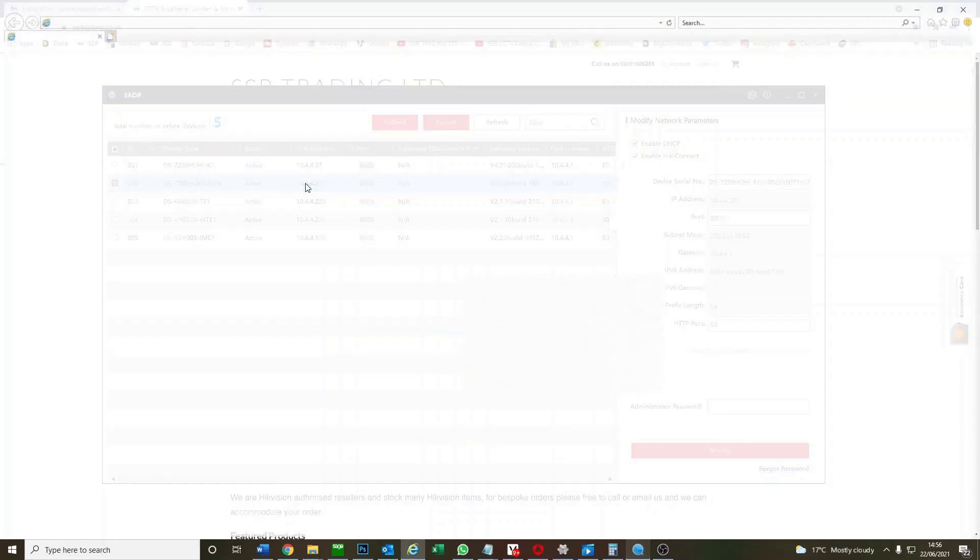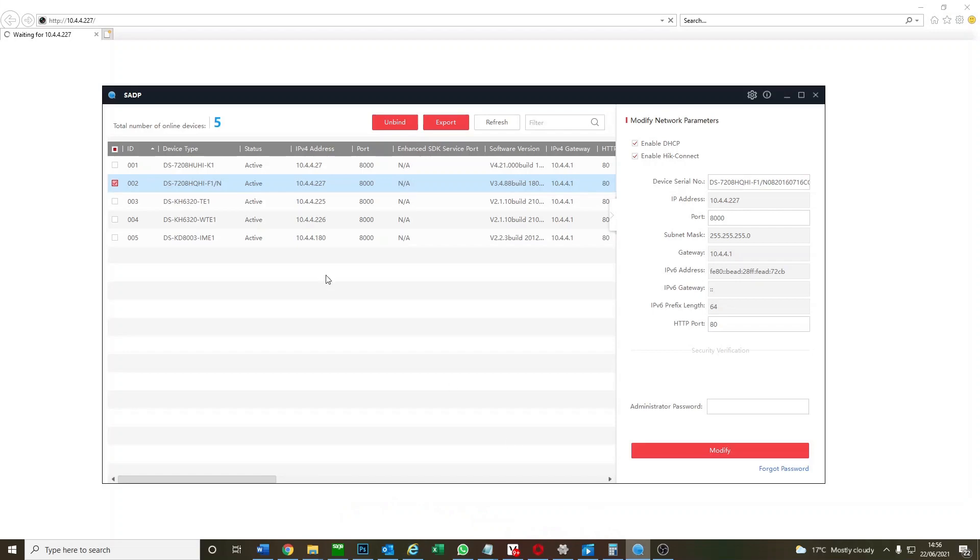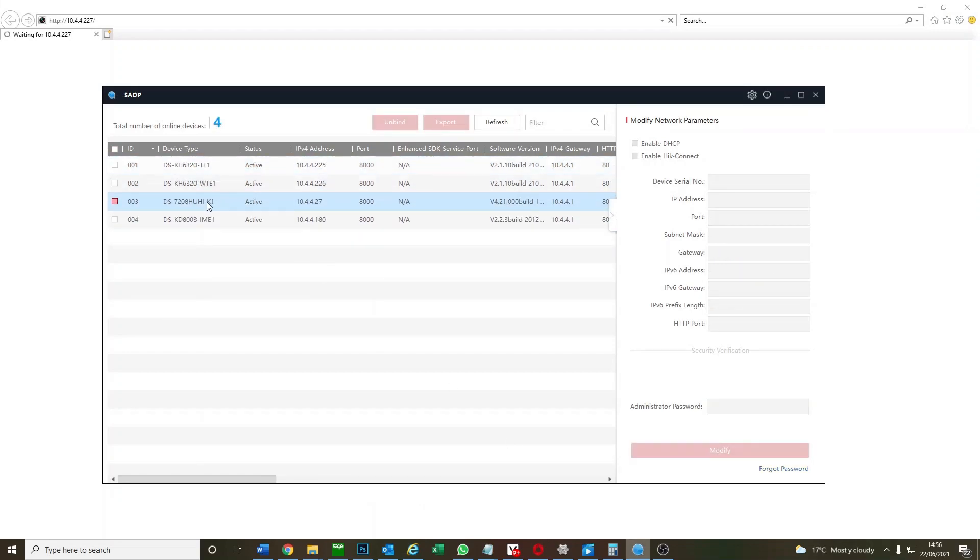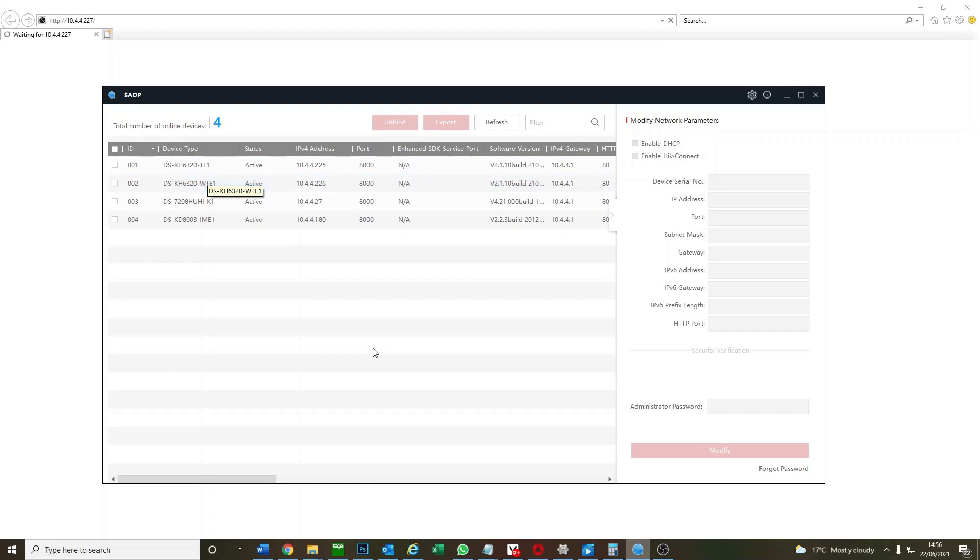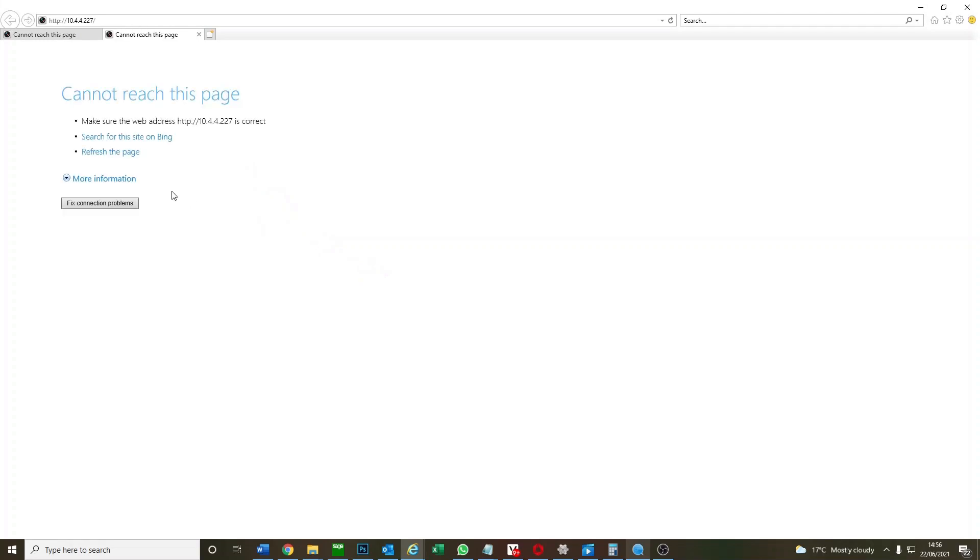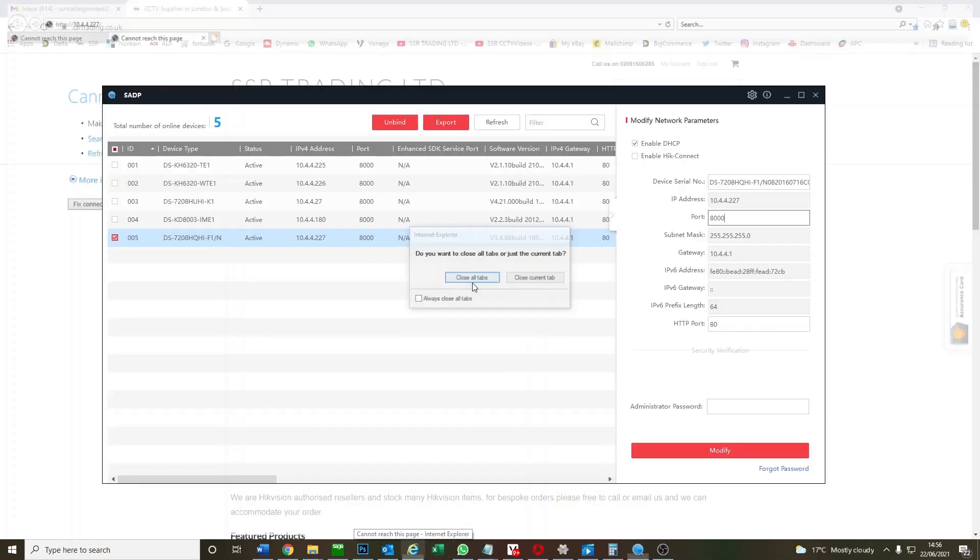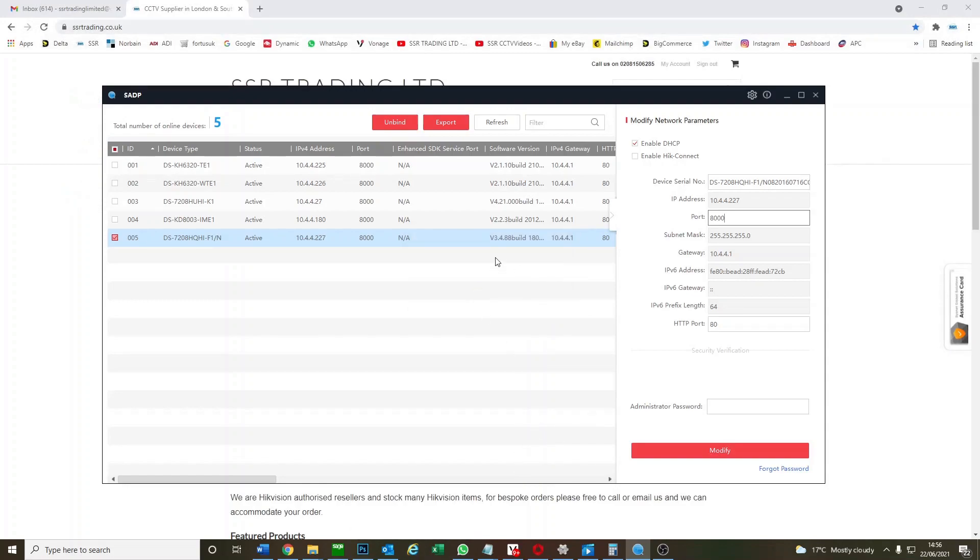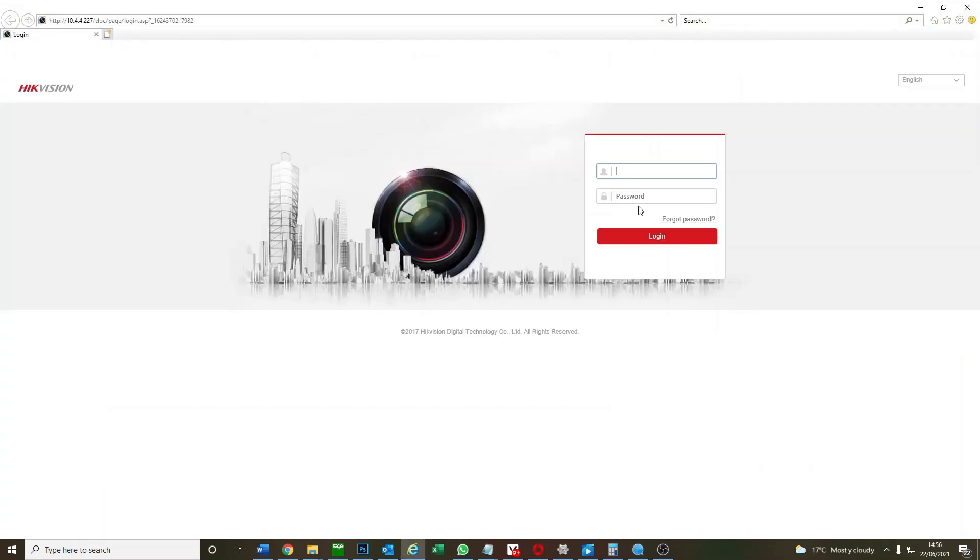We log on again. The DVR is still rebooting. Okay, it's found our DVR now. We log back onto it again.